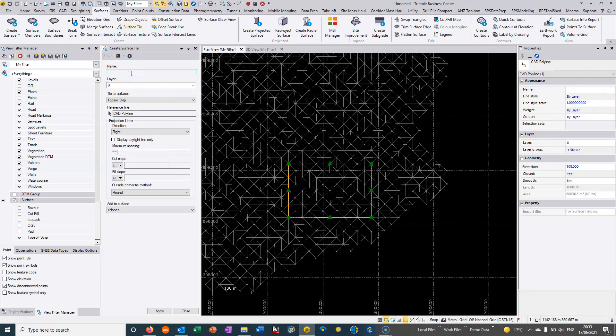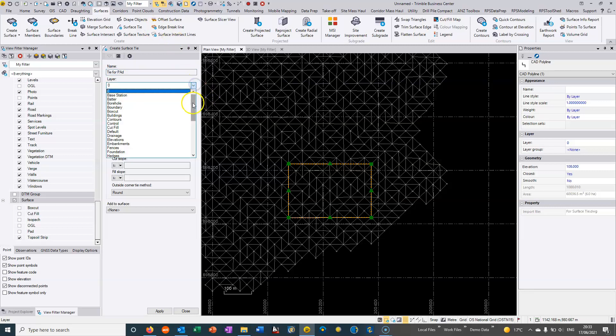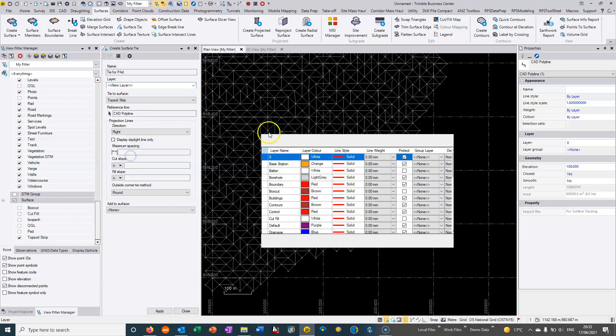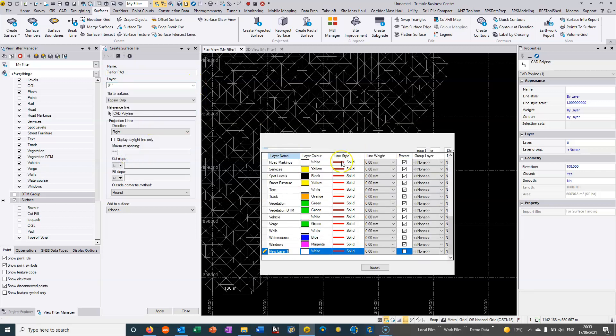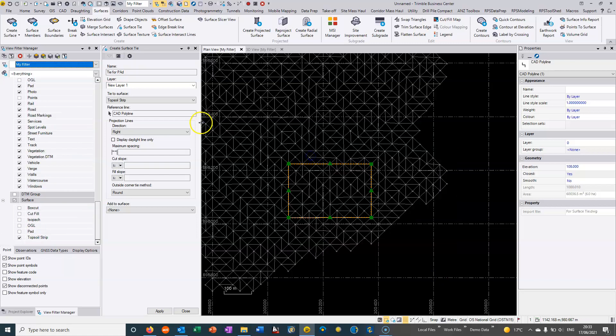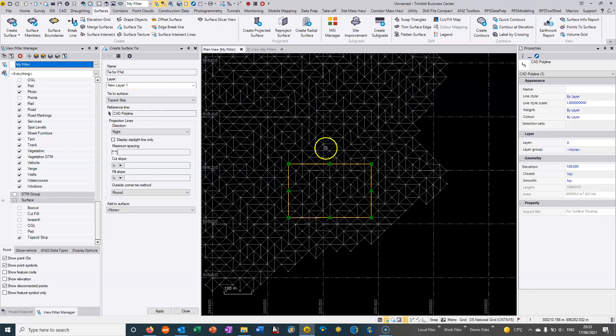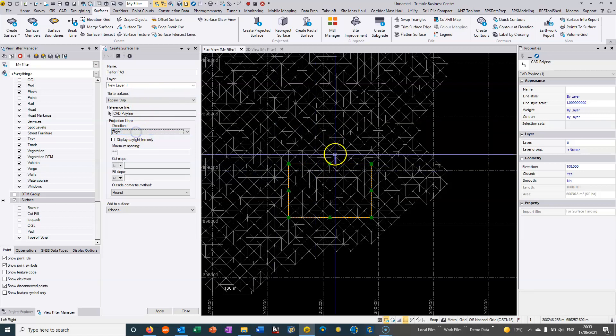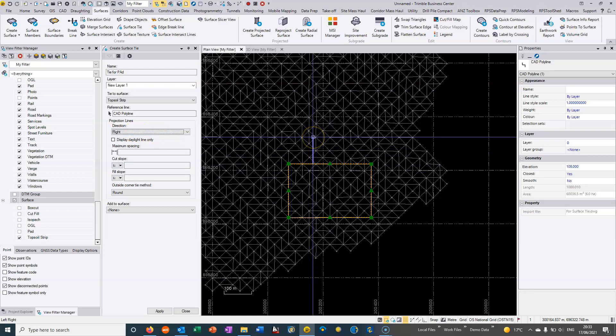So I'm just going to call this tie for pad. I'm going to put it into a layer so I'll just put it in a layer called pad. We are tying to the topsoil strip so when we're generating the slope from the pad it's going to stop when it hits the topsoil strip. We've selected this polyline. We choose a direction which is easiest to actually choose on the screen so I can just select it there so it's going out from the surface.